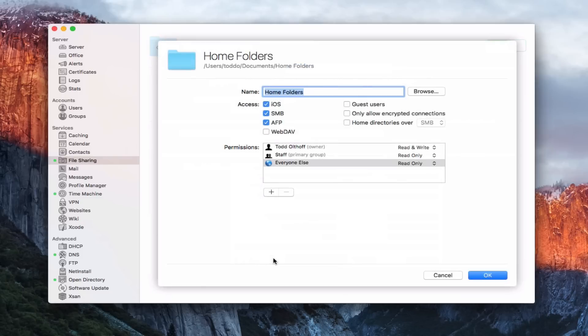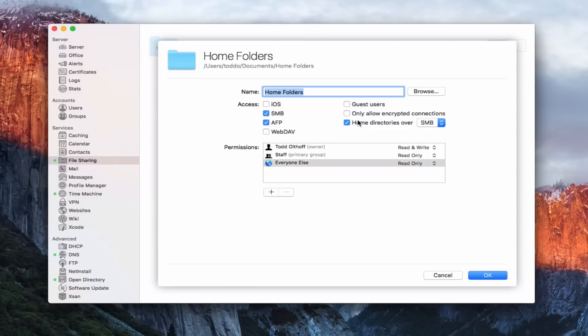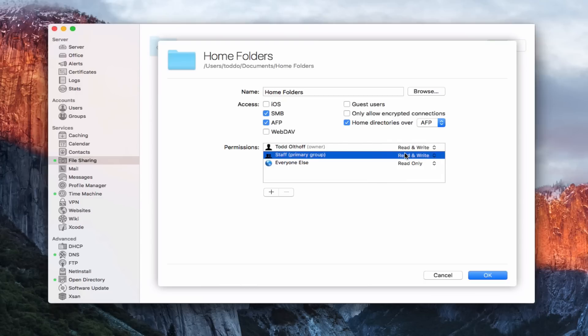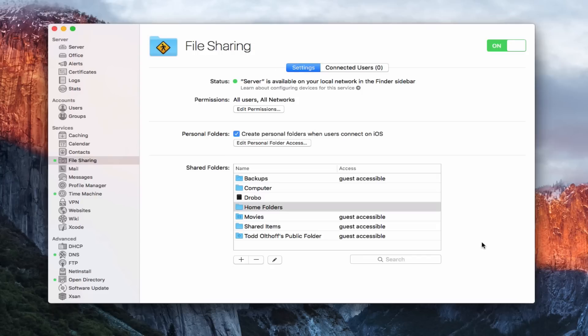Let's go ahead and edit that. What I want to do with this folder is I'm going to make it accessible. I don't want it accessible by iOS. I'm going to make it accessible by SMB or AFP. Then what I want to do here is click this home directories over, and I can choose SMB or AFP. I'll just use AFP for right now. Now I can choose the permissions on who has access to this. What I want to do is the staff group, which is my primary group, which includes all my users in here, I want to give that group read and write access as well so that they can use this for their home folders.